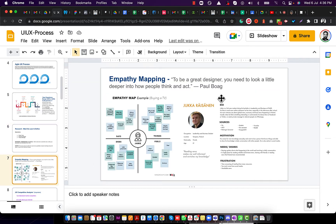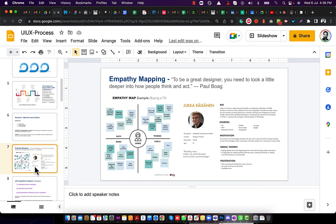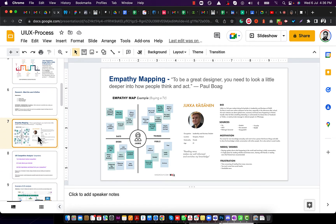Then we define the empathy map, which is very important. To be a great designer, we need to look deeper into how people think. We divide empathy mapping into four vectors: what they say, what they think, what they do, and what they feel. The whole product UX will go around these four vectors.